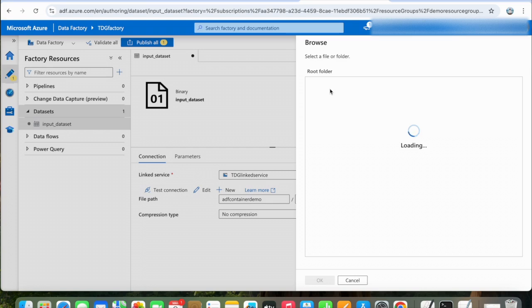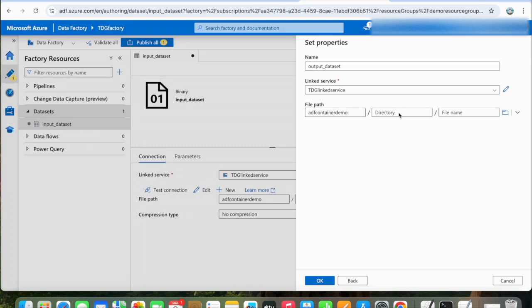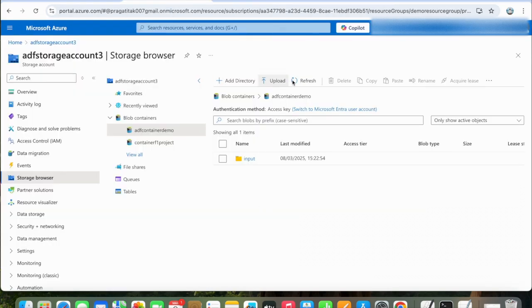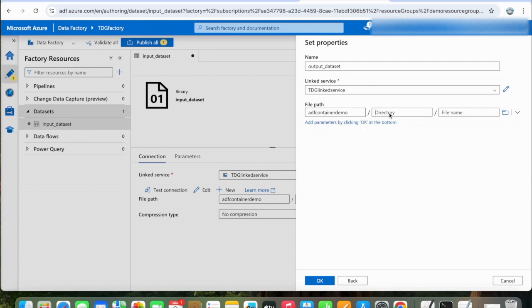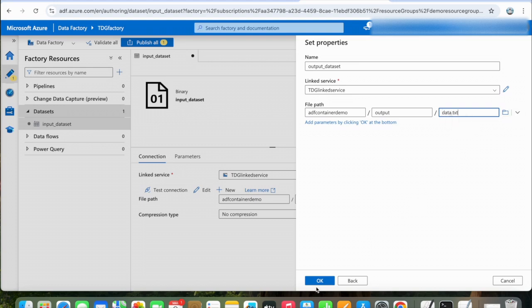Select the linked service and select our blob container. Before that, let's see our container first. Here you can see we are in this blob container, and there is an output directory present here. So we will mention the output directory here and the file name. Click OK.